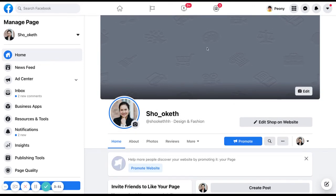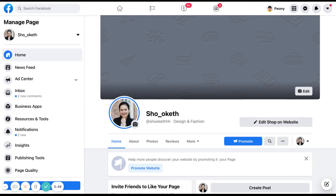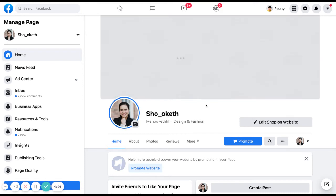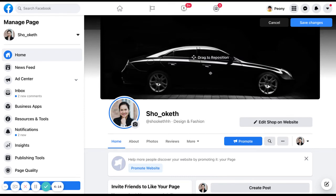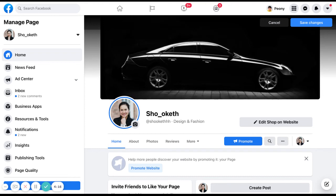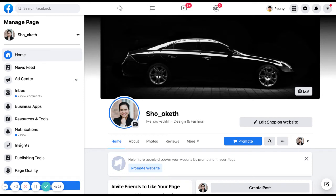Next, upload your cover photo by clicking the edit button and then upload photos. Once your photo is uploaded, you can drag to reposition it to make sure it is properly inside the frame of your cover photo. After you're done, click save changes.